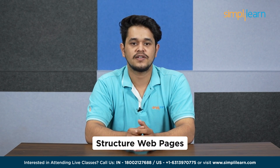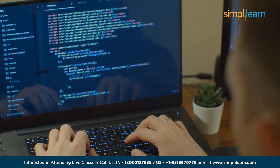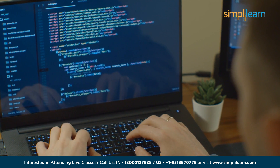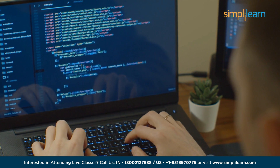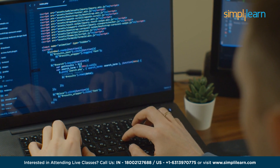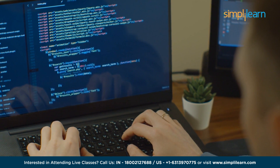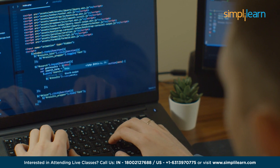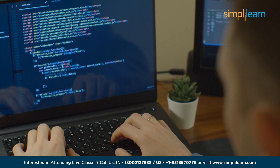First, let's talk about HTML. HTML is a markup language used to structure web pages. When creating a car racing game, you'll need to use HTML to create the game board, game pieces, and rules. You'll also need to use CSS to style the game board and game pieces. CSS styles web pages and is used to give the game a visual appeal.